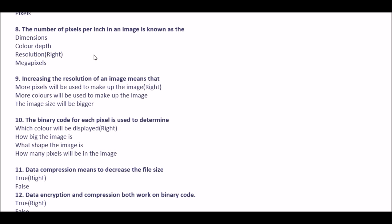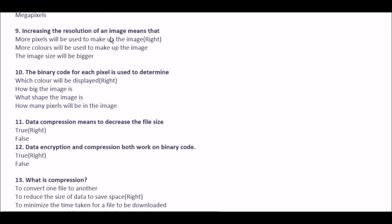Next question: increasing the resolution of an image means that — option A more pixels will be used to make up the image, option B more colors will be used to make up the image, option C the image size will be bigger. The right answer is option A: more pixels will be used to make up the image.